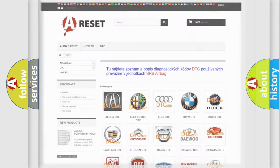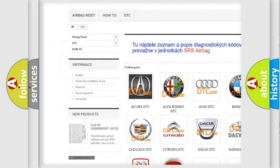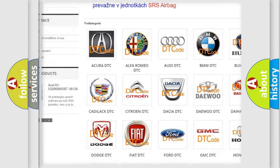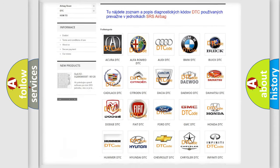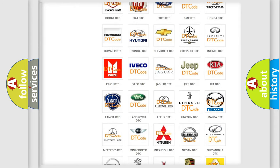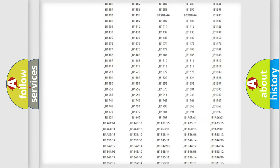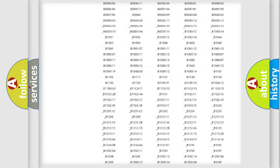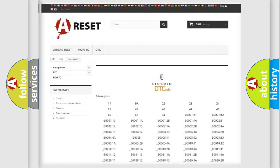Our website airbagreset.sk produces useful videos for you. You do not have to go through the OBD2 protocol anymore to know how to troubleshoot any car breakdown. You will find all the diagnostic codes that can be diagnosed in linked vehicles.